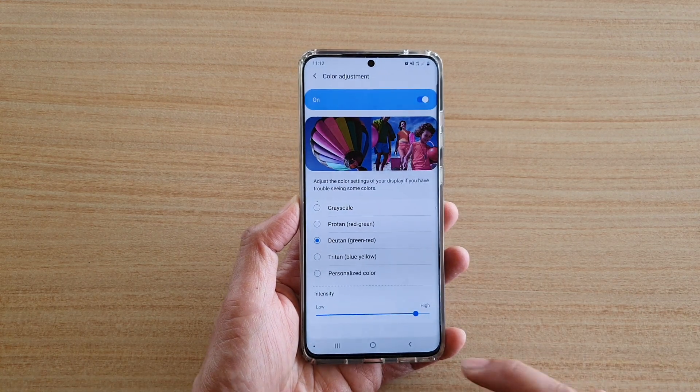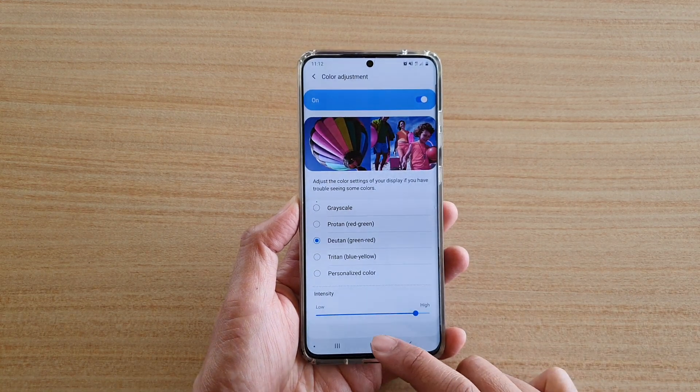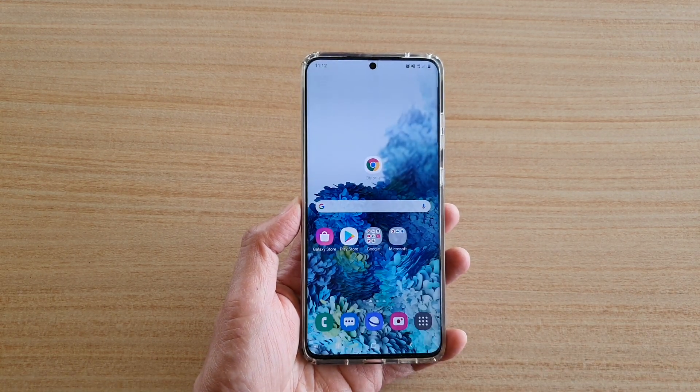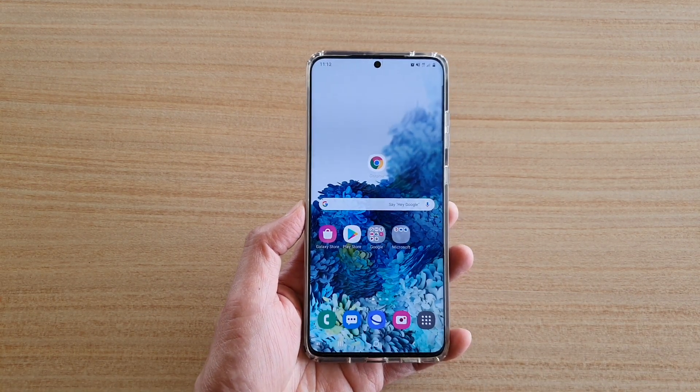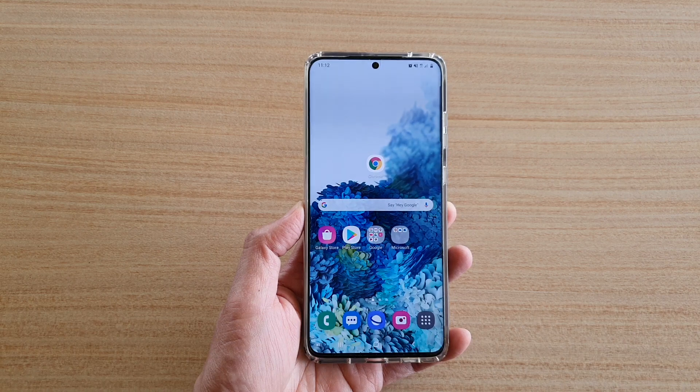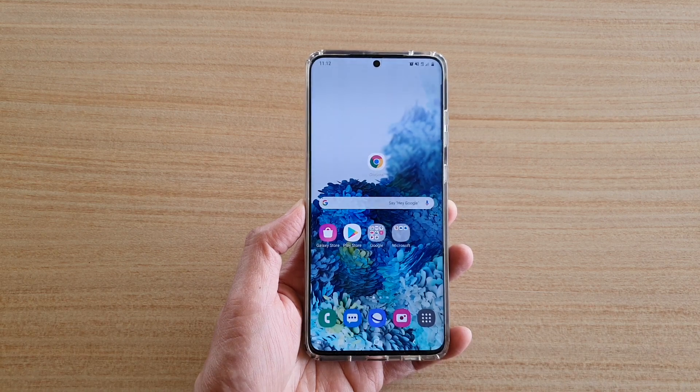And that's it. Finally, you can tap on the home key to go back to your home screen. Thank you for watching this video. Please subscribe to my channel for more videos.